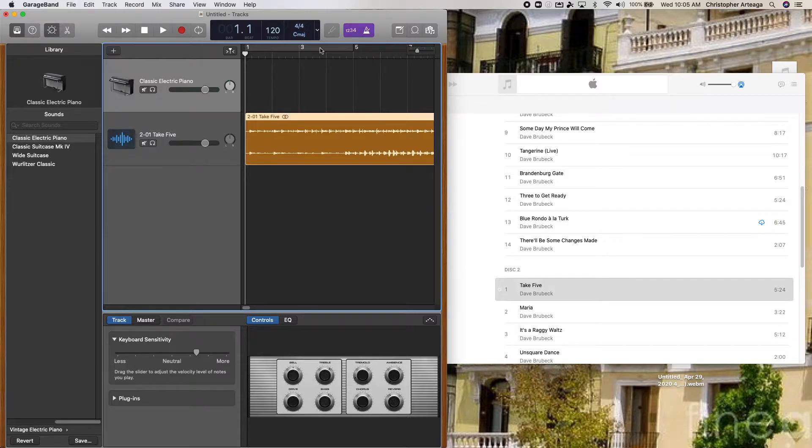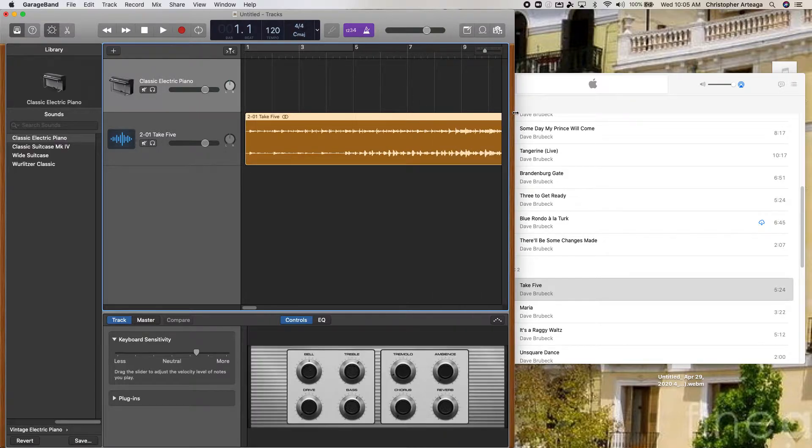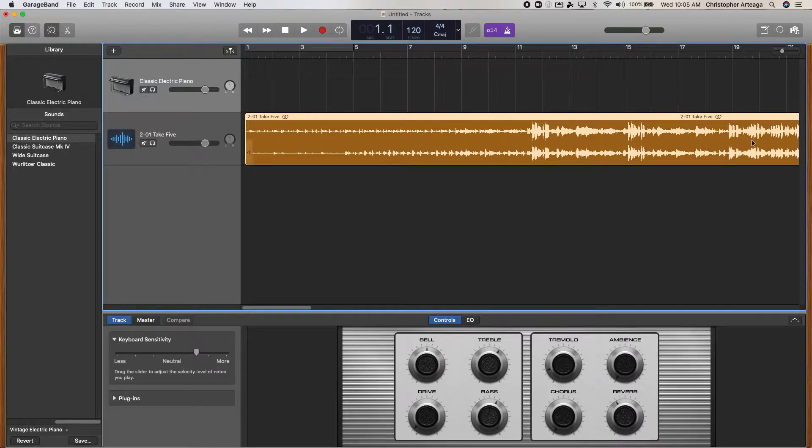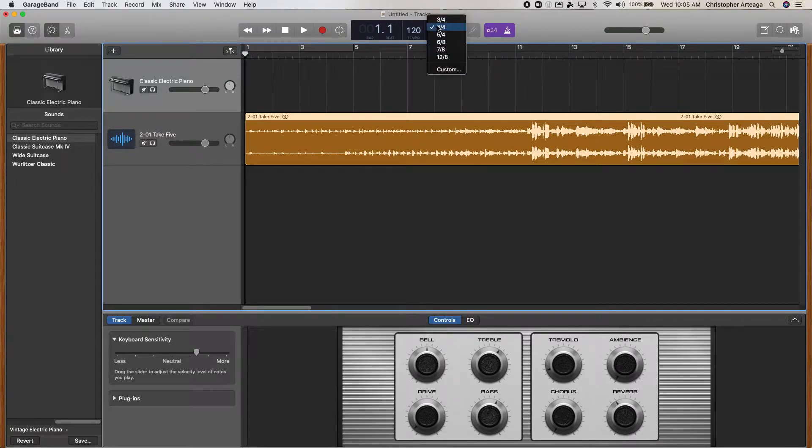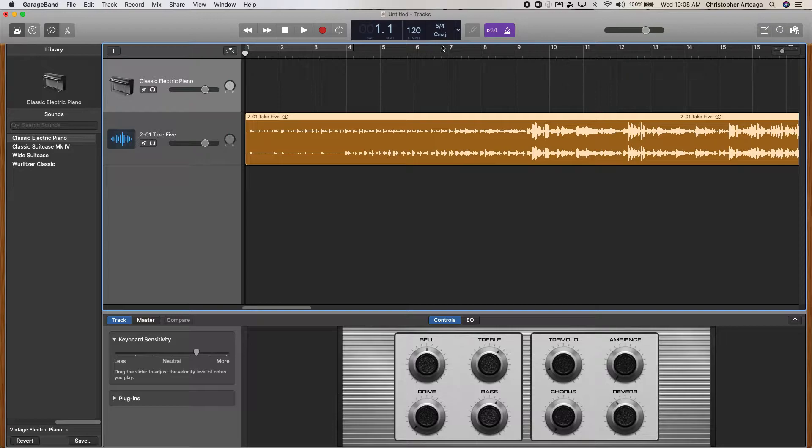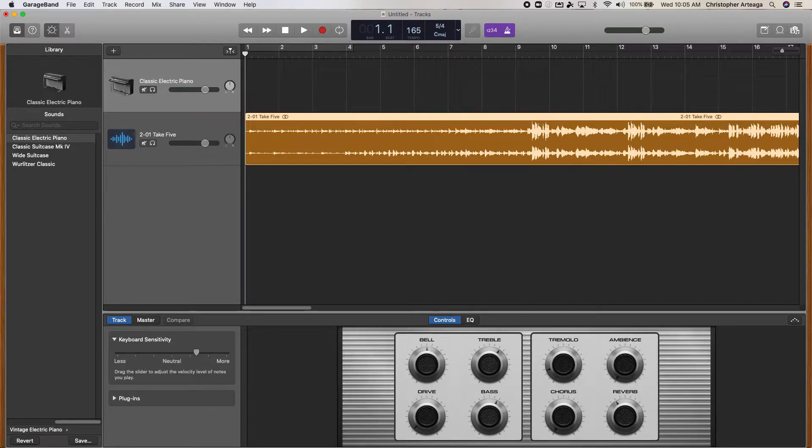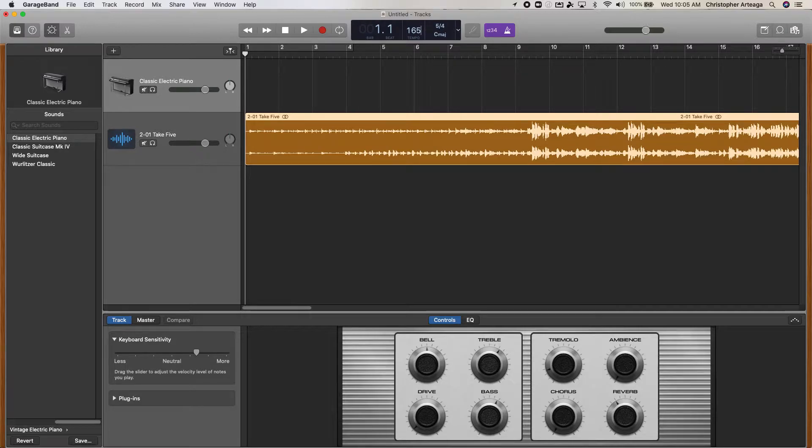But there's a few things I need to change in GarageBand before I start manipulating it. First off, I know that Take 5 is in 5/4 meter. And I also know that it is at 165 beats per minute, and I used an app on my phone called TempoTap to figure that out.